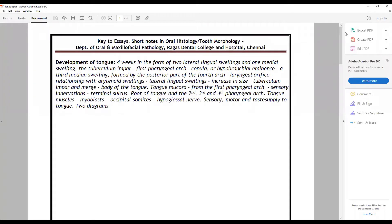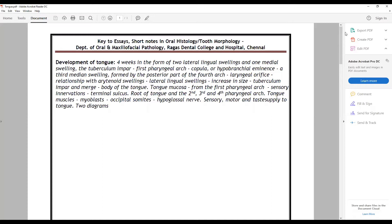Hi everybody, welcome to another session on one question a day. Today's question will be the development of tongue. The key points that you need to mention for the development of tongue question for short notes is about the underlining development of two lateral lingual swellings and median swelling.